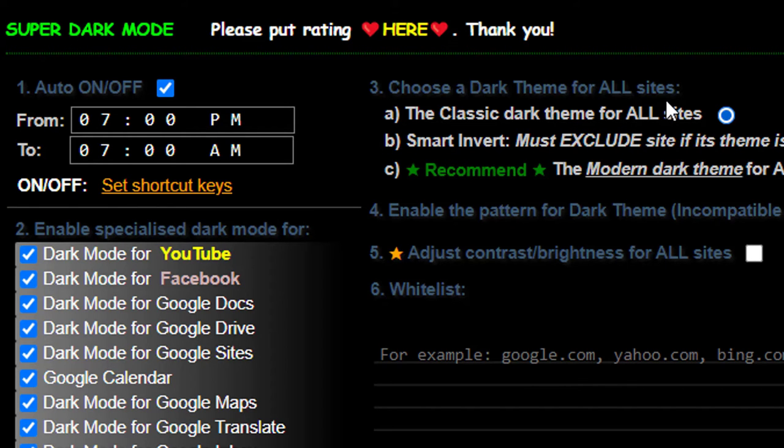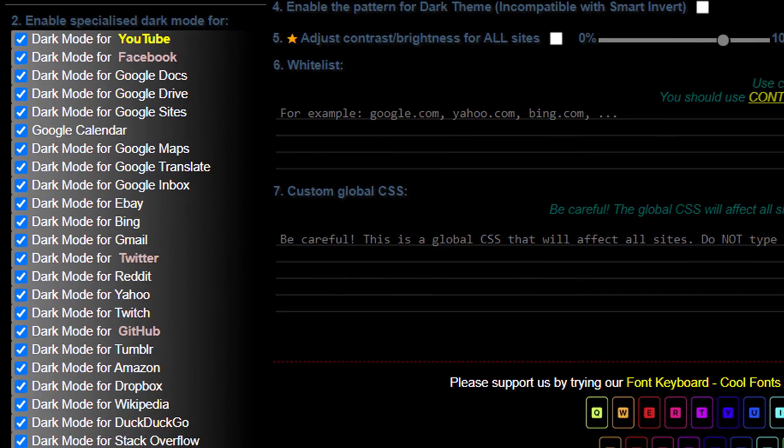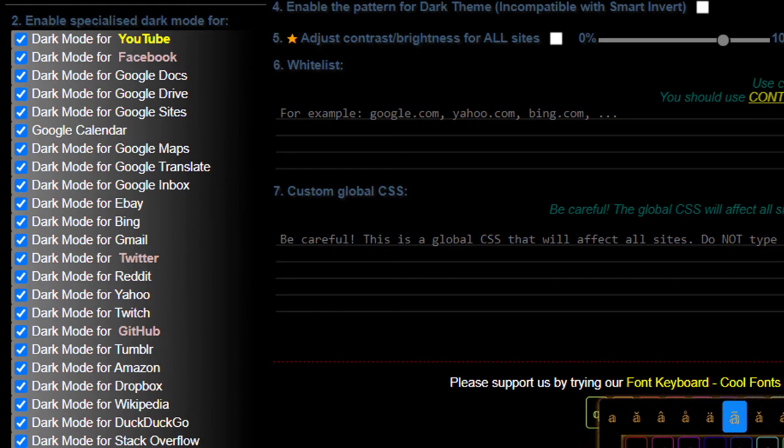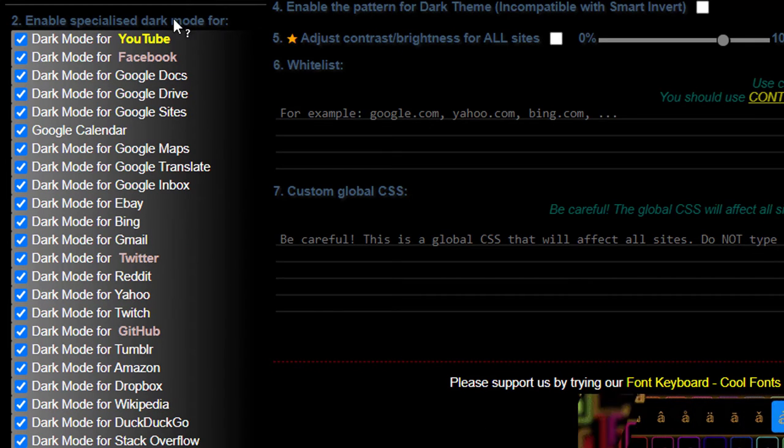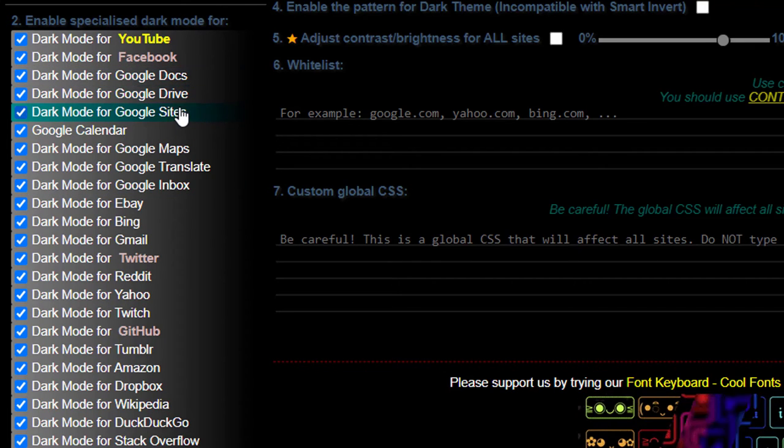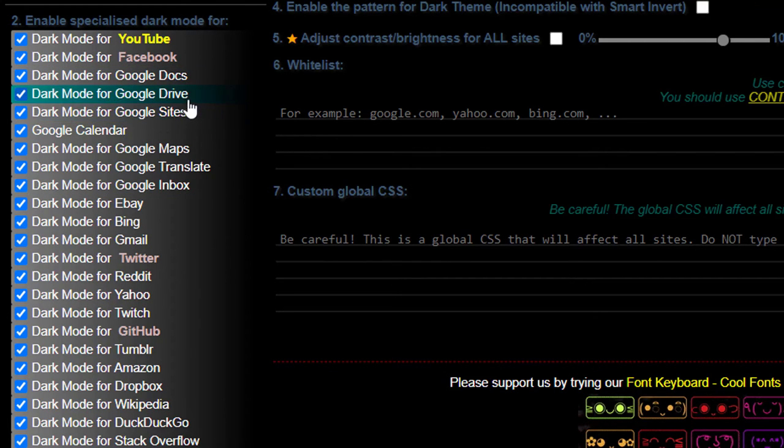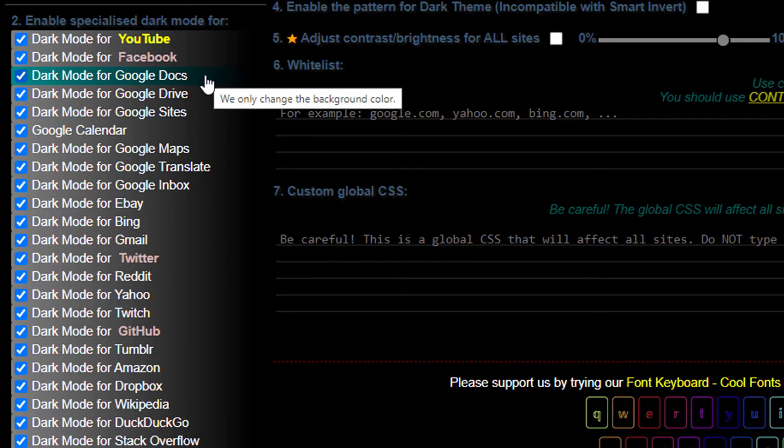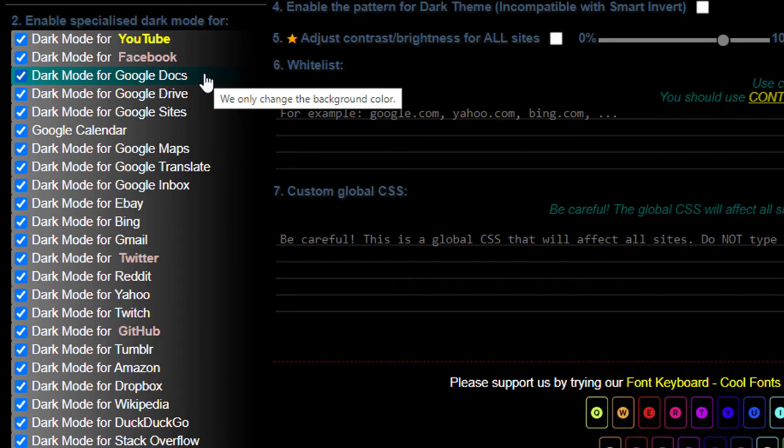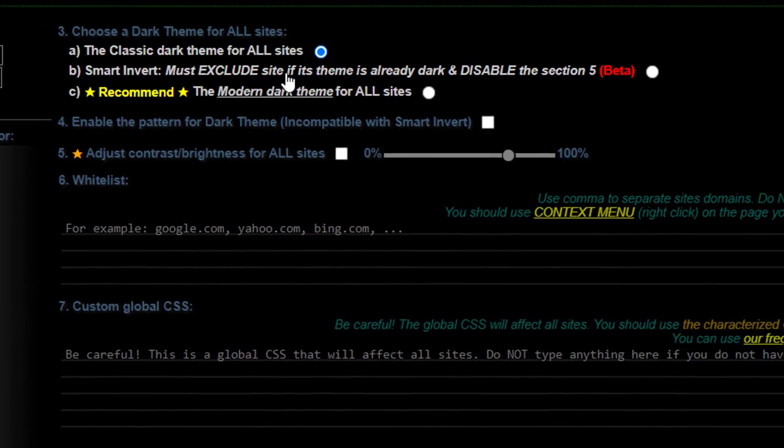All right, let's jump over here to number three. Number two is just the list of all the ones that they already have accounted for, for enabling a special dark mode and like just certain sites have different things that they have dark or light. So they've gone through and made custom CSS files, which is the styling for these different ones. So that's what that's all about.